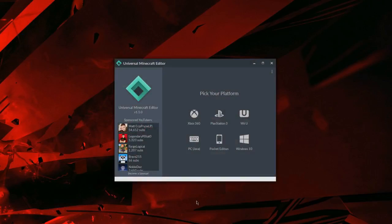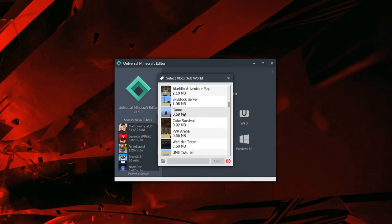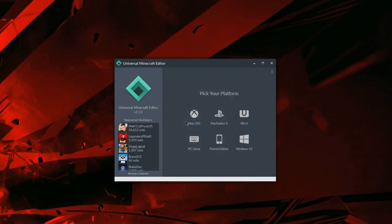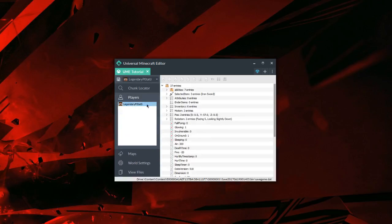Now that we're on the PC, we're going to open up Universal Minecraft Editor and load up our save as normal. Next, we're going to locate our player and our inventory.